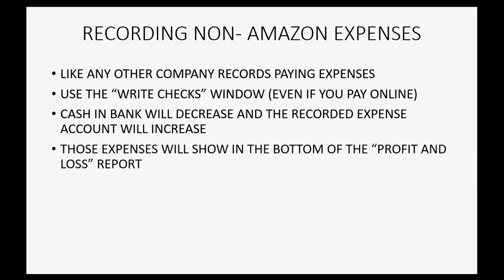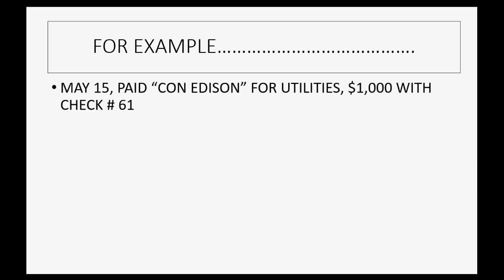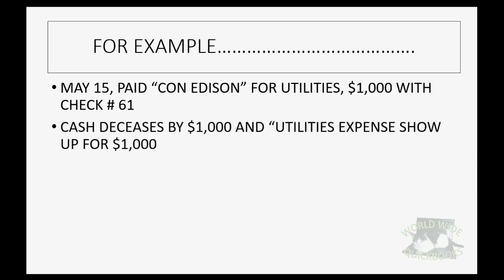Those expenses will show in the bottom of the profit and loss report. For example, let's imagine on May 15th we paid Con Edison for utilities a thousand dollars with check number 61. Cash decreases by a thousand and utilities expense will show up for the first time on your trial balance and profit and loss for a thousand dollars.